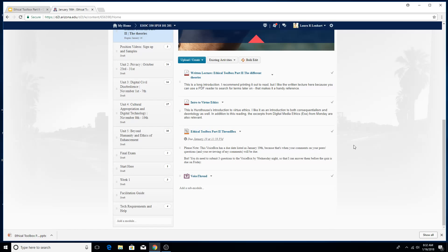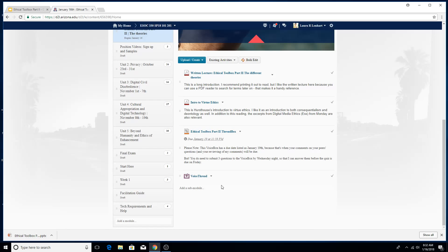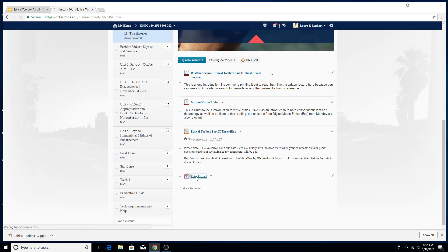So what you're going to be doing is actually creating your own VoiceThread and then adding it to what's called a thread box, which is essentially a way for everybody to see the VoiceThreads that we've all created. So I'm going to walk you through how you would go about doing that. And the first thing that I'm going to do is go ahead and create a VoiceThread myself. So I go into VoiceThread right here.